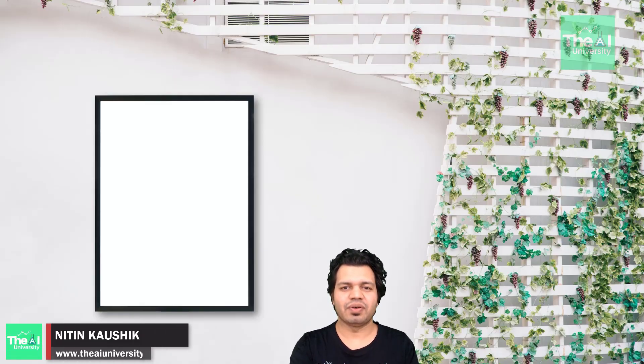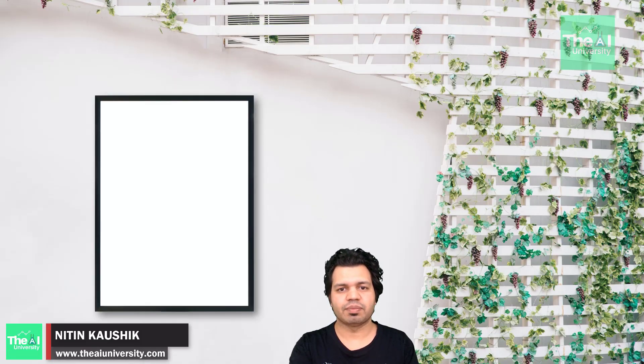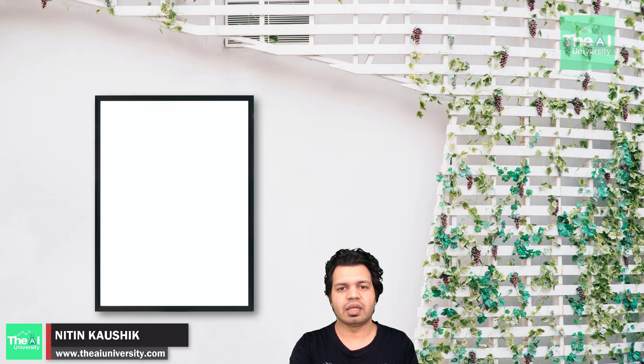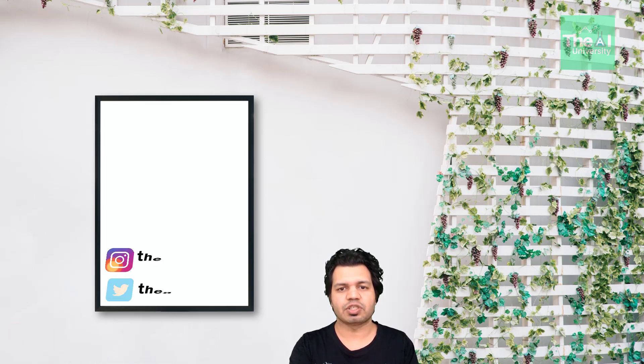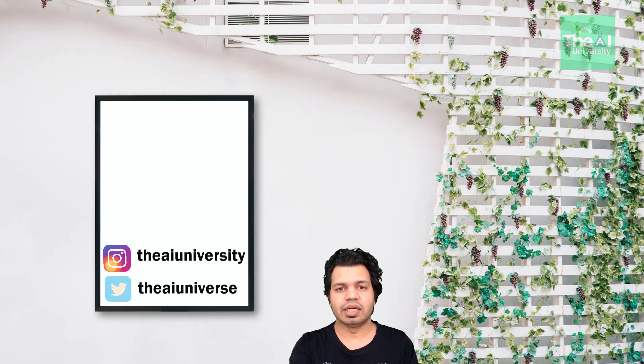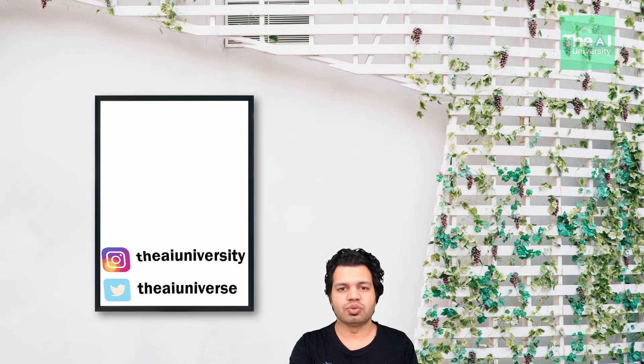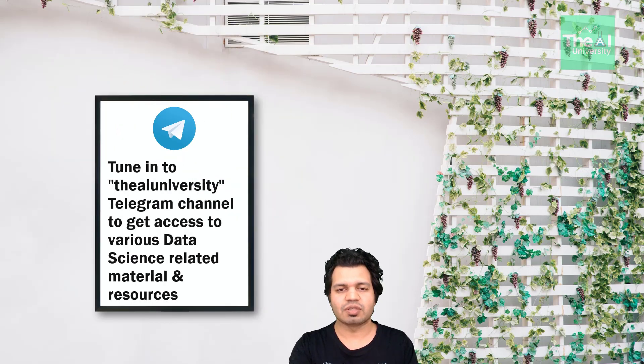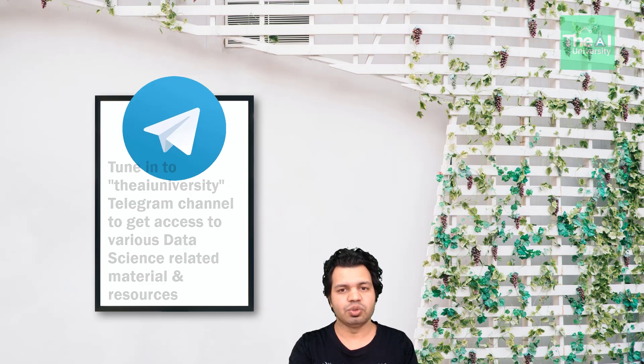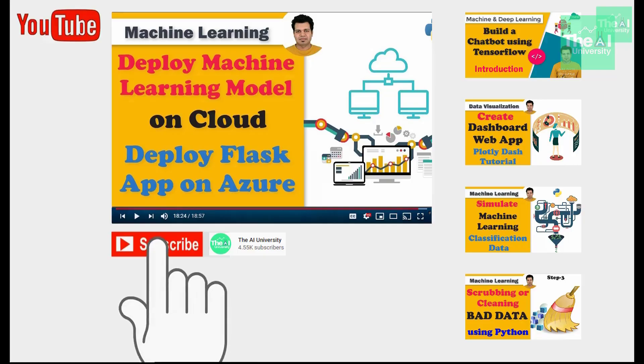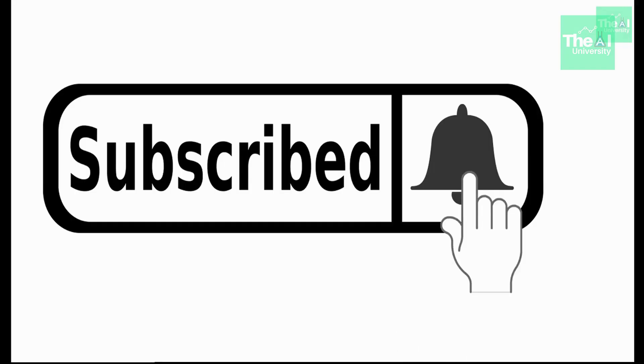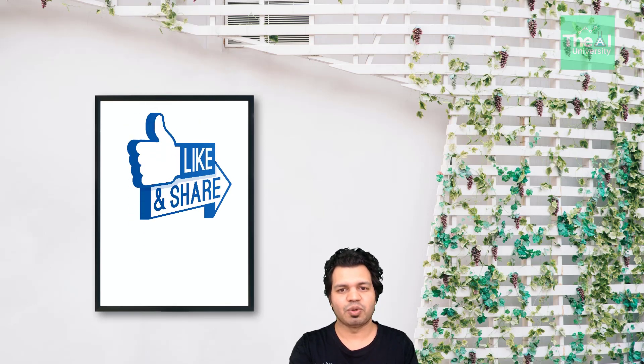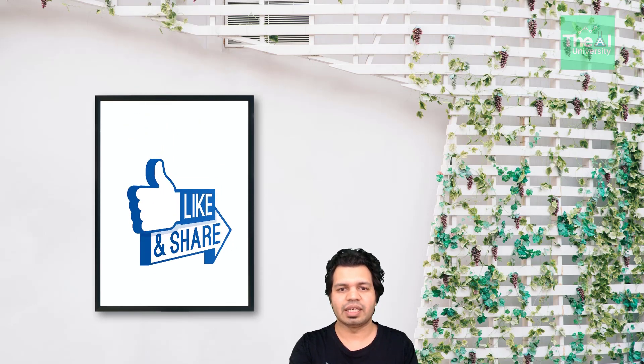Folks, Nitin here and this is the AI University channel. In this video I'm going to explain how we can use OpenCV to change the perspective of an image, and later we will implement it using Python's OpenCV module. So watch this video till the end. If you're new here, consider subscribing to this channel, or if you've already subscribed, click on the bell icon to receive notifications about the hottest technologies of the 21st century. Please show your love and support by liking, sharing, and subscribing.